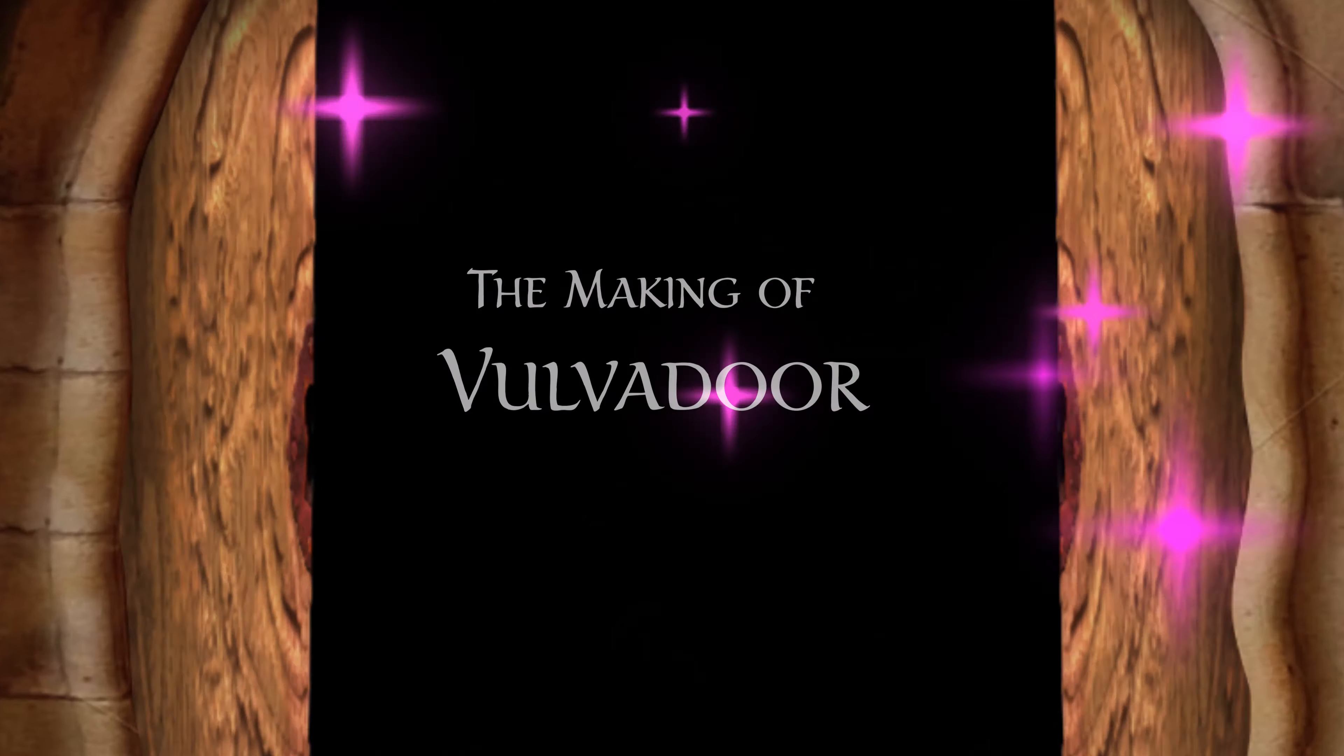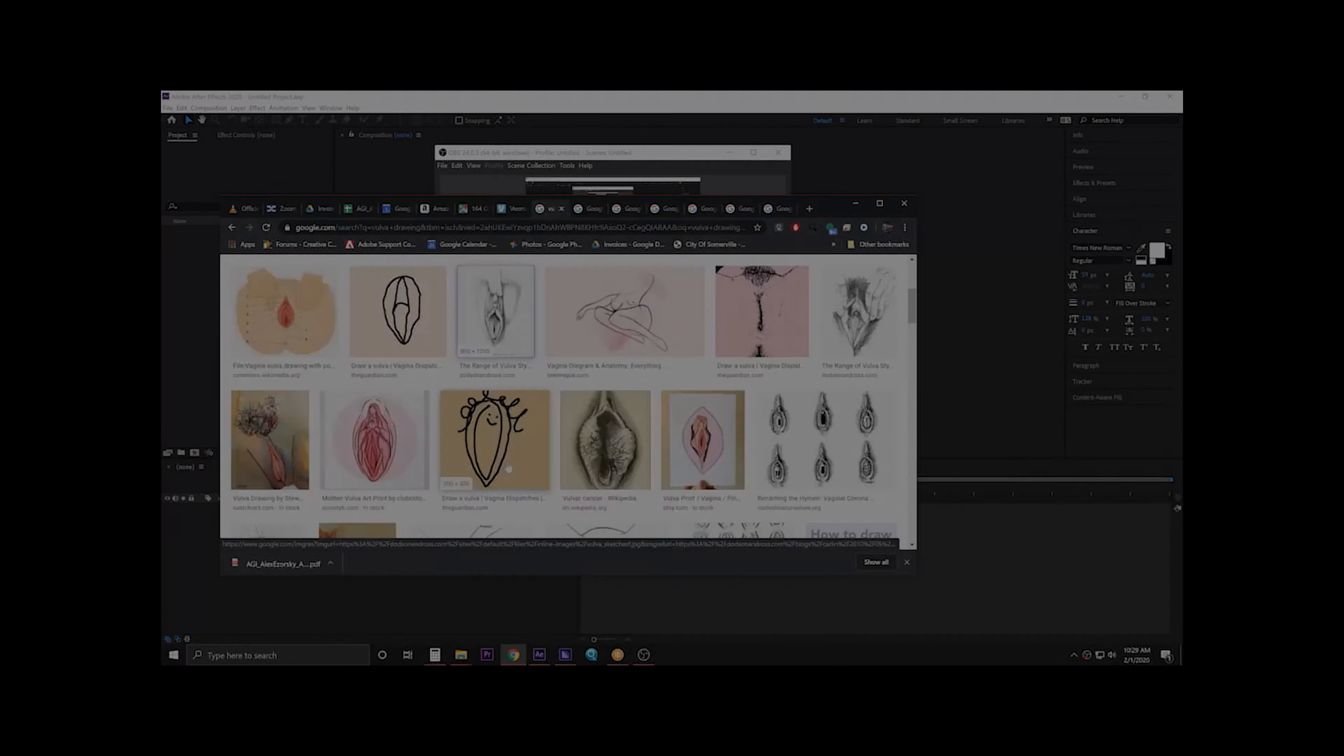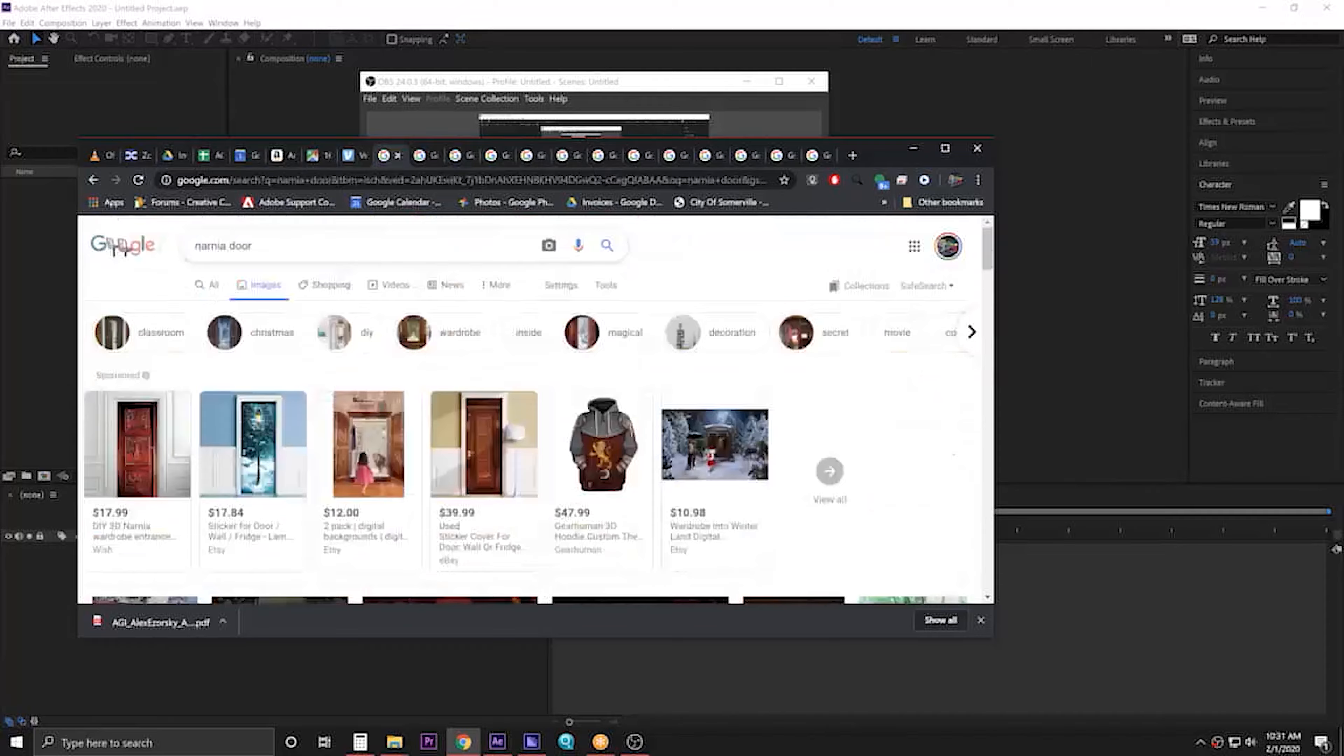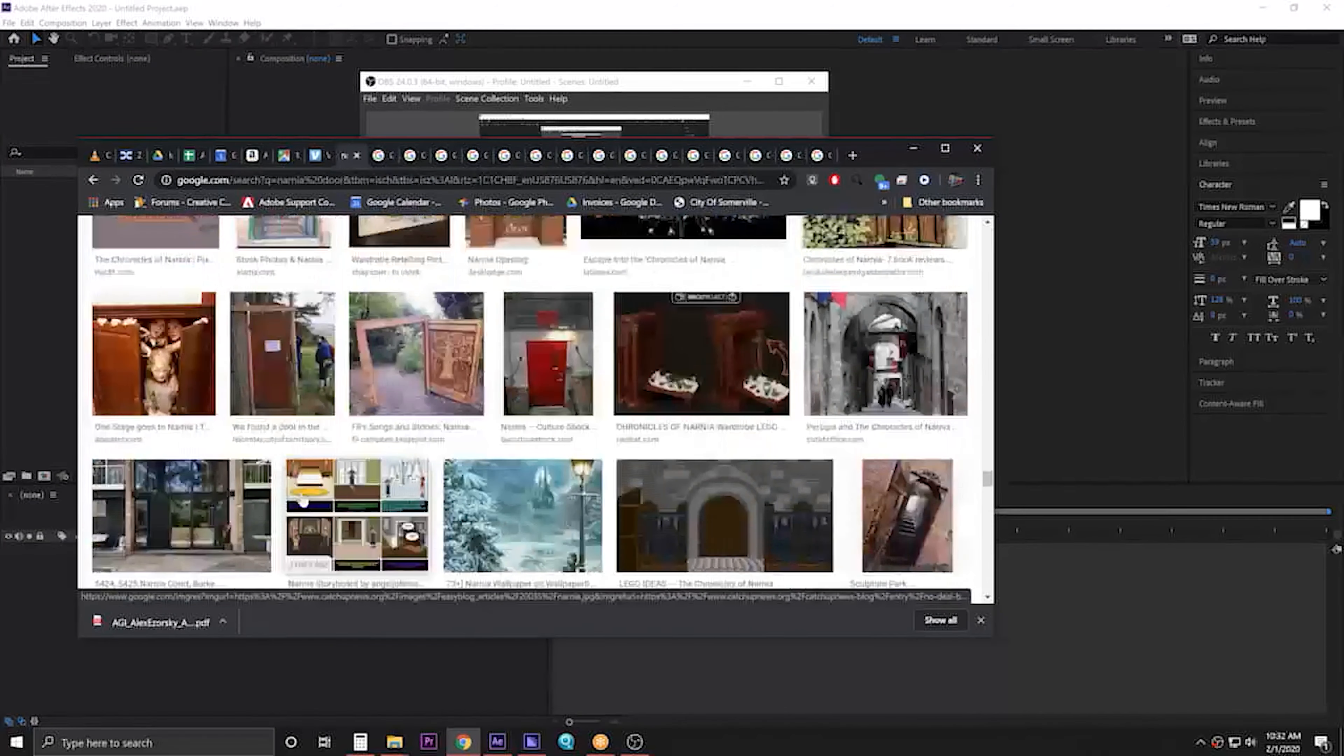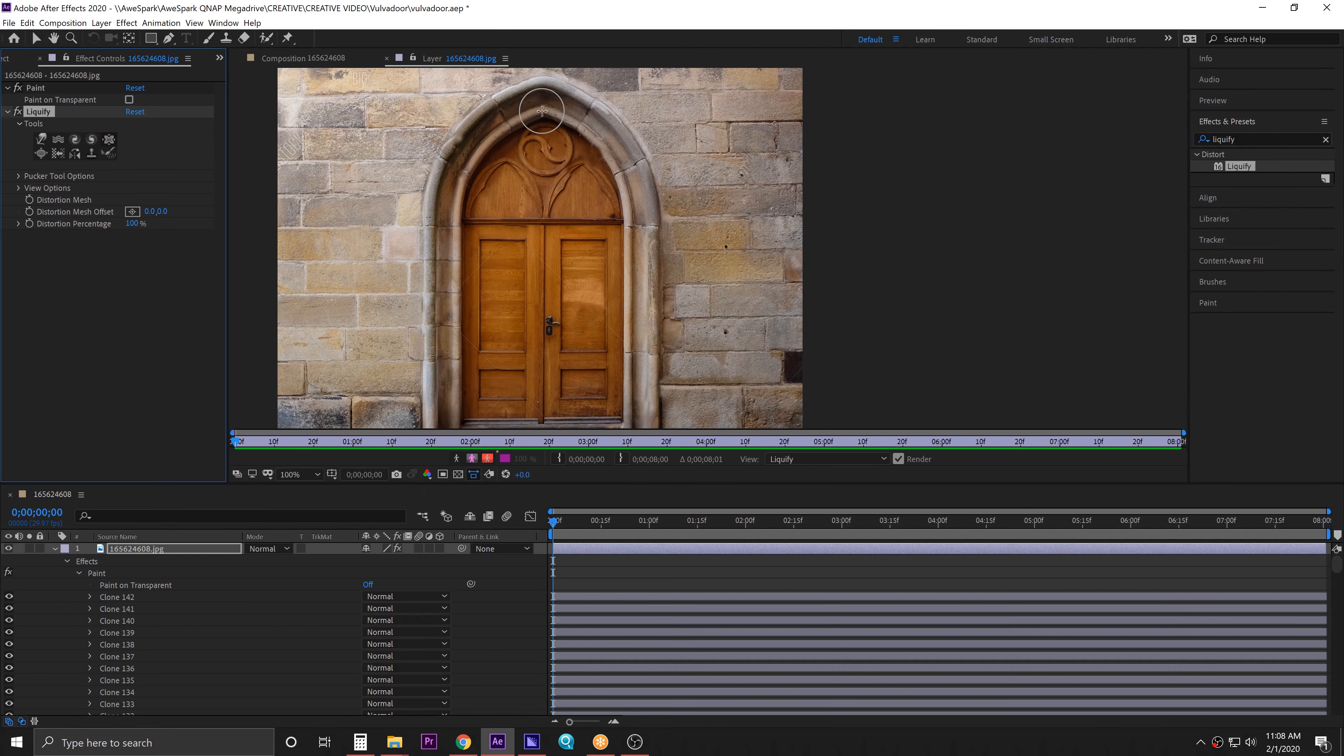The making of vulvador. Alright, here I am on the internet looking for some vaginas and doors. Found my favorite door. I'm gonna put it in After Effects.